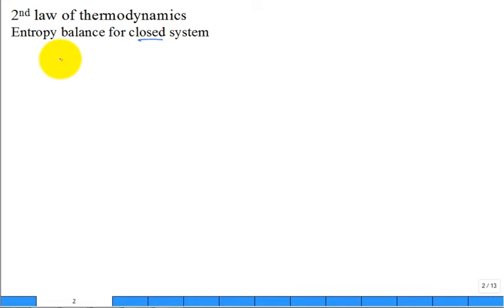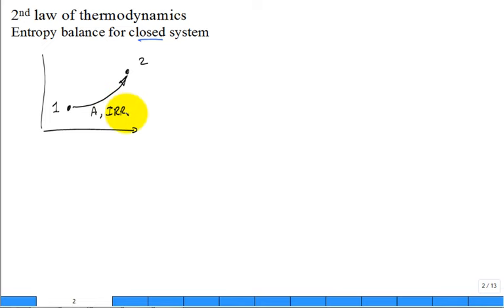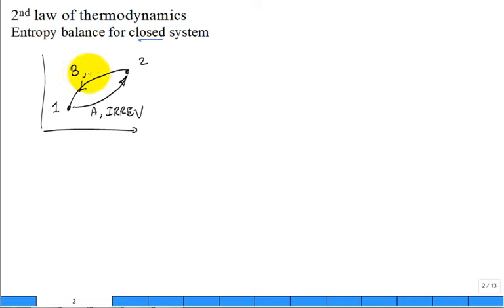Think of state one — the system undergoes a process to state two along path A, which has some irreversibilities. But to complete a cycle, it has to go back from state two to state one. Along that path B, there are no irreversibilities, hence it's reversible. We didn't label the axes, so it's a generic property diagram showing a cycle going from one to two and then two back to one.